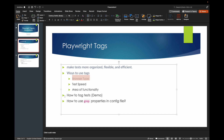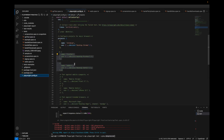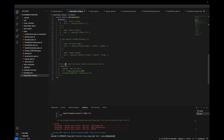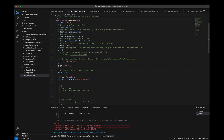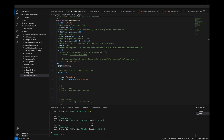You can also set the grep property directly in the config file. Go to playwright.config.ts and under the defined configuration, you can put the grep command. For example, put 'sanity' there. In a CI/CD pipeline like Jenkins you can pass this as a parameter at runtime. If you set it to sanity and run npx playwright test without any command-line arguments, it will only run the two sanity tests you defined.